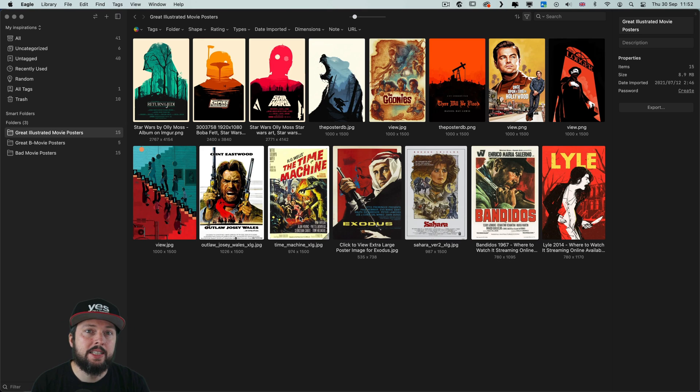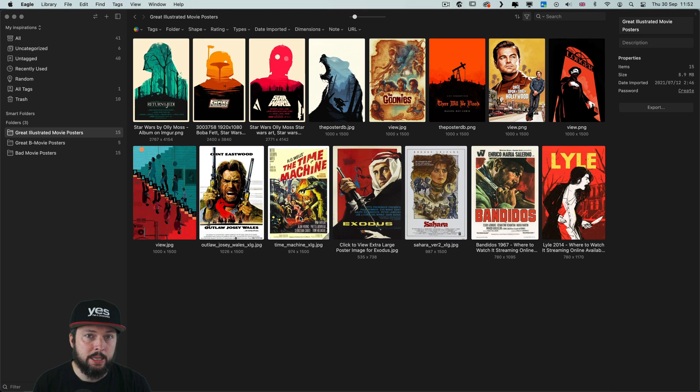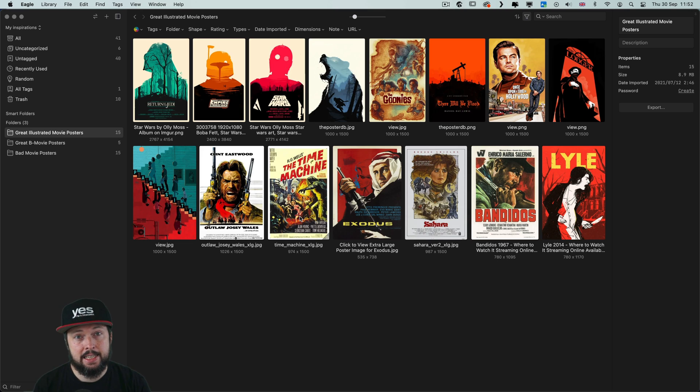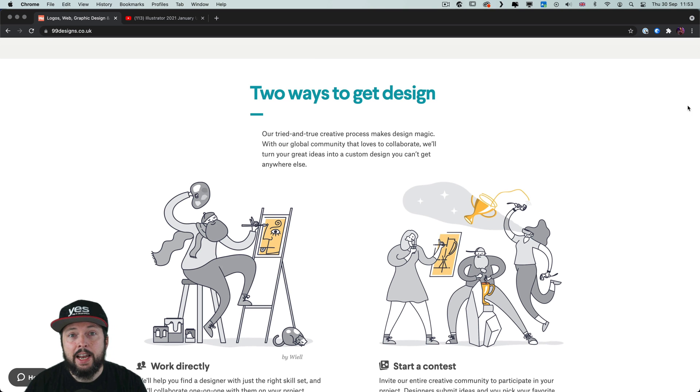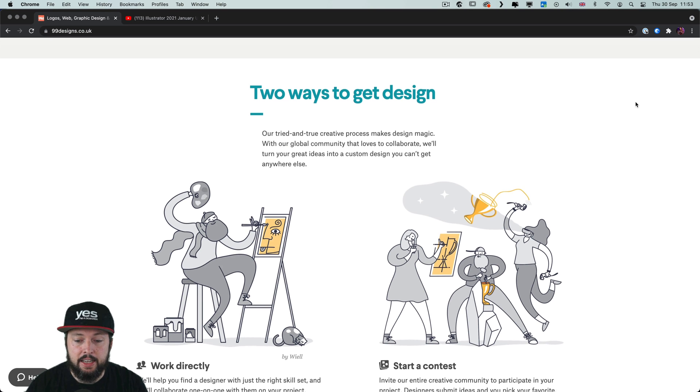Eagle is available as a desktop tool for both Mac and PC and it also has an extension for browsers which allows you to do a couple of very neat things.